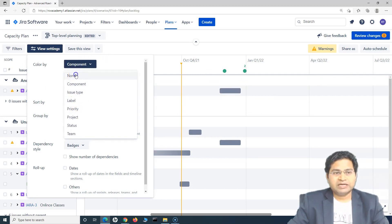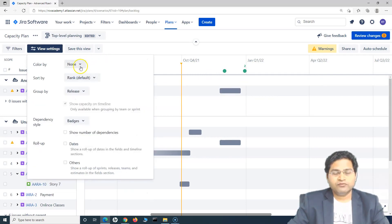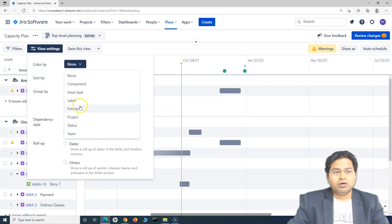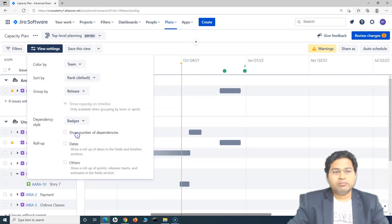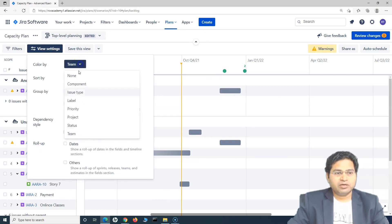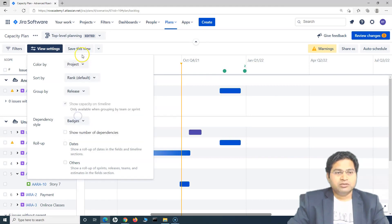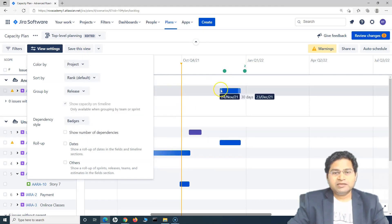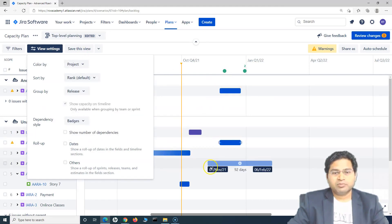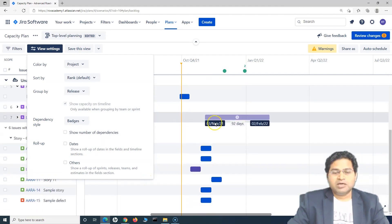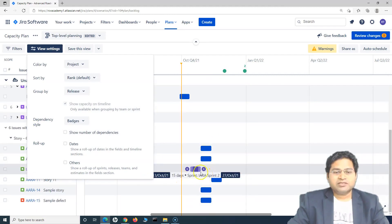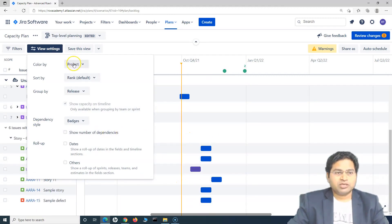So you can either choose none for the color coding or you can color code by any of the things, either team or status or project. You can specify the color code and the issues within that particular project will be color coded with that specific color, the project color.